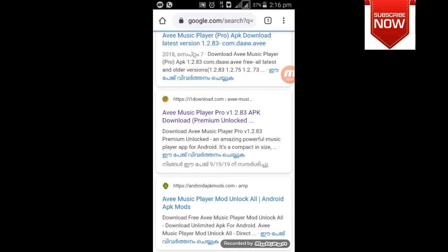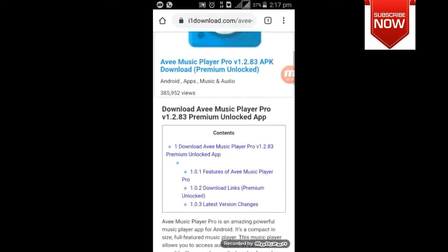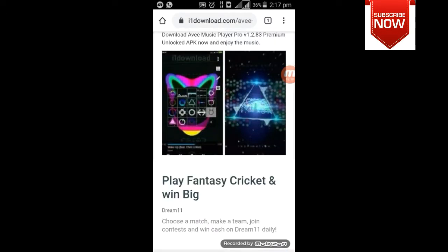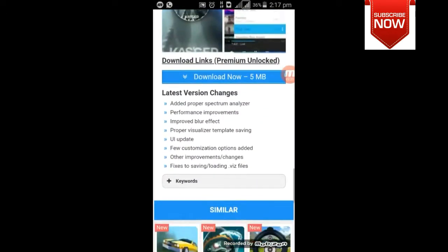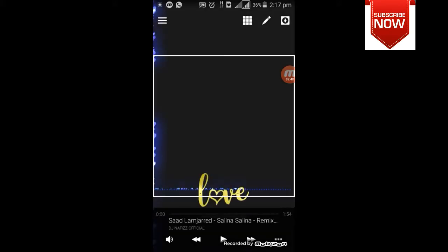If you want to download the link, you can download the link in the description. There is a lot of pressure on the other side. Now you can see that there is a lot of pressure on the other side — that is the watermark. You can use the watermark.